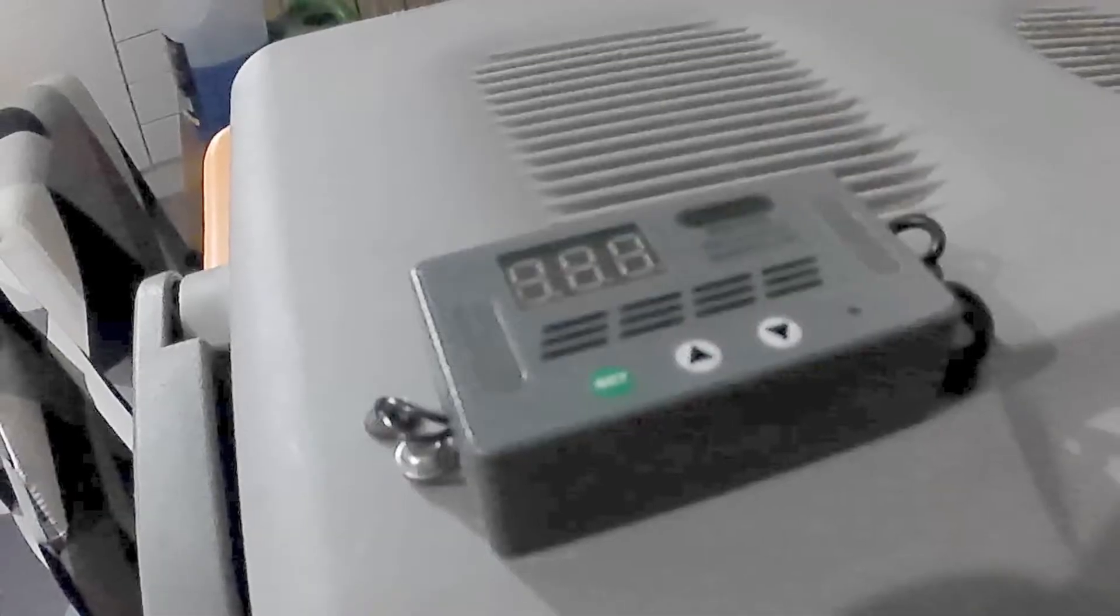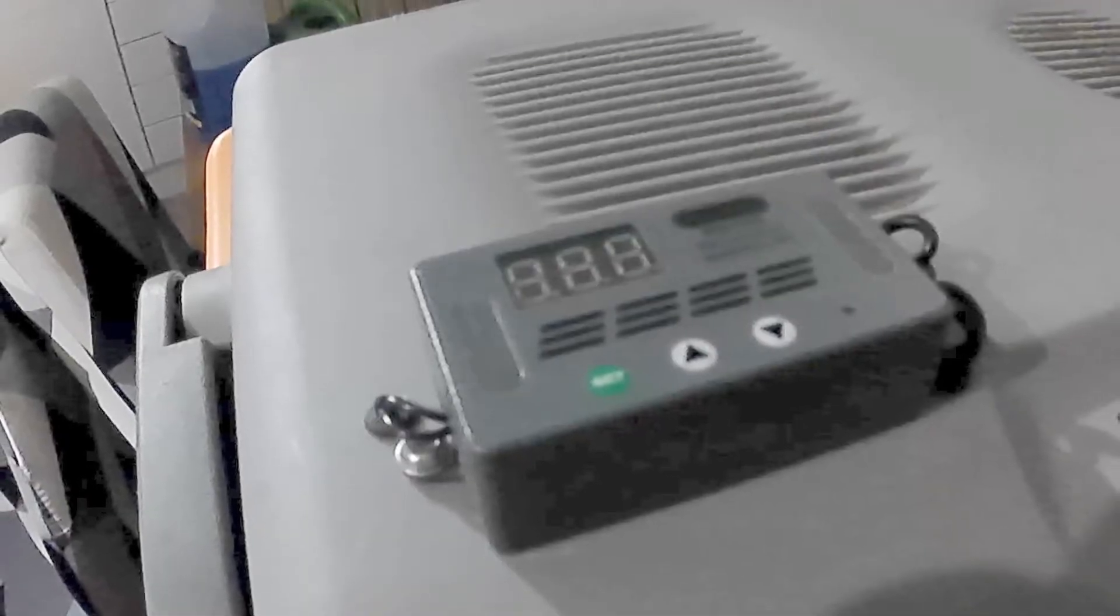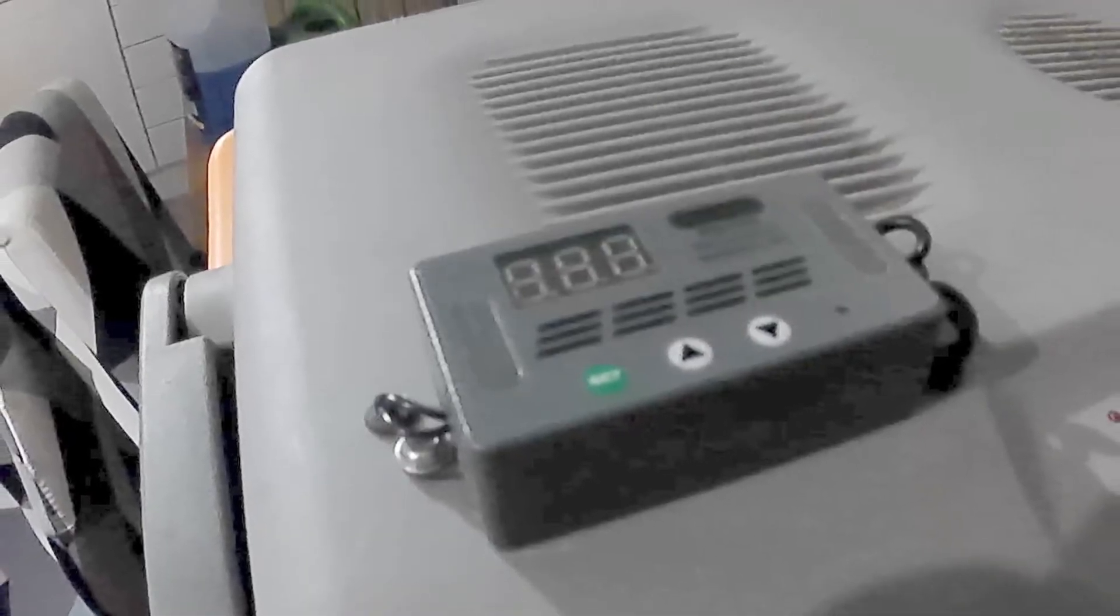So the thermostat I got was just off eBay. There's a little temperature probe that I drilled a hole and put it on the inside.